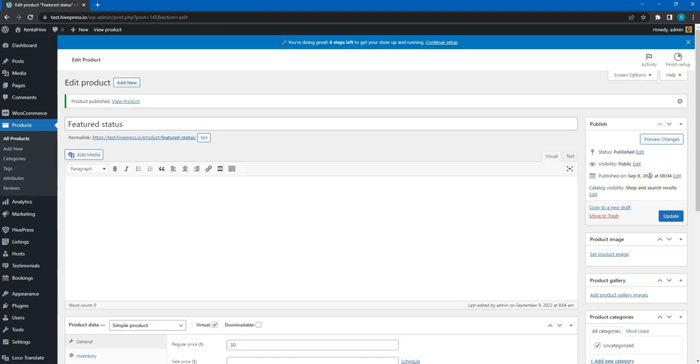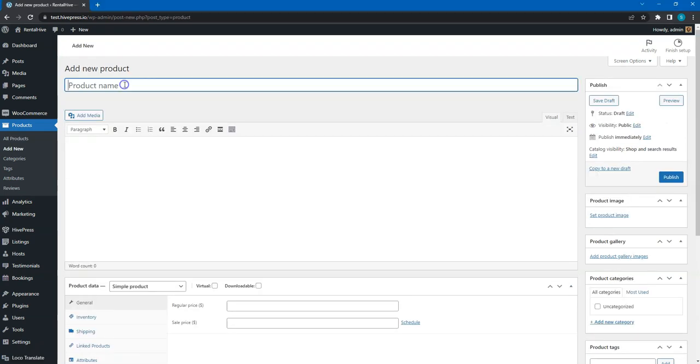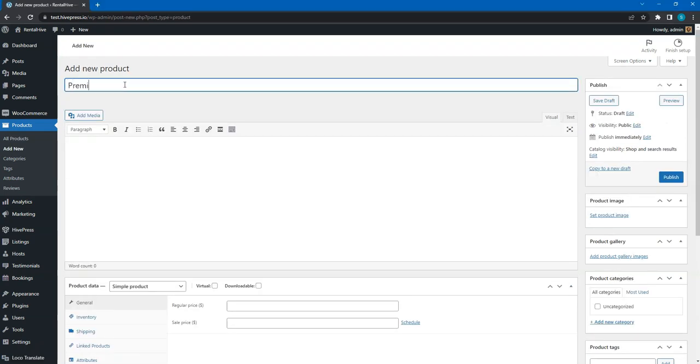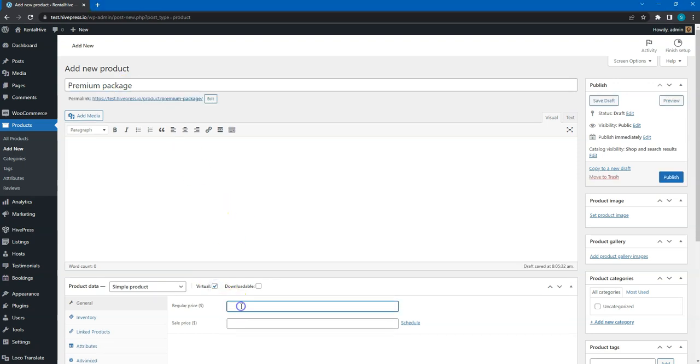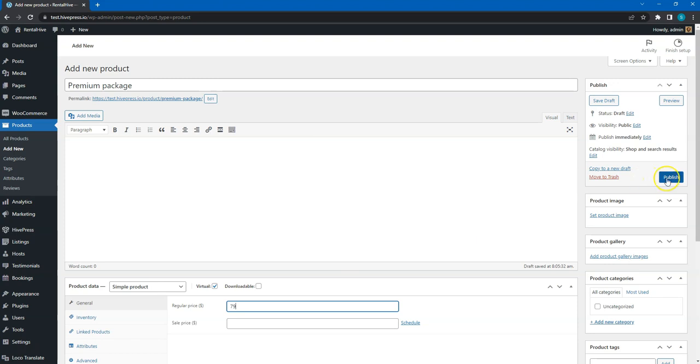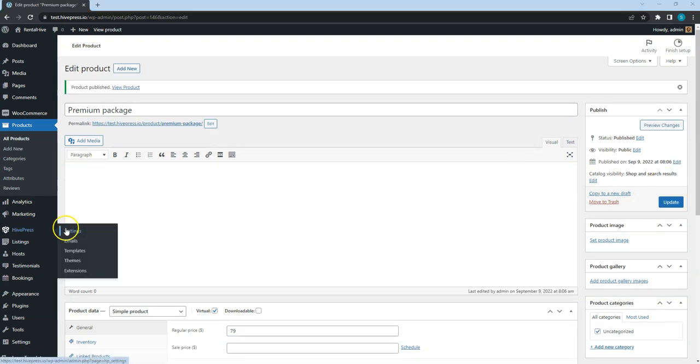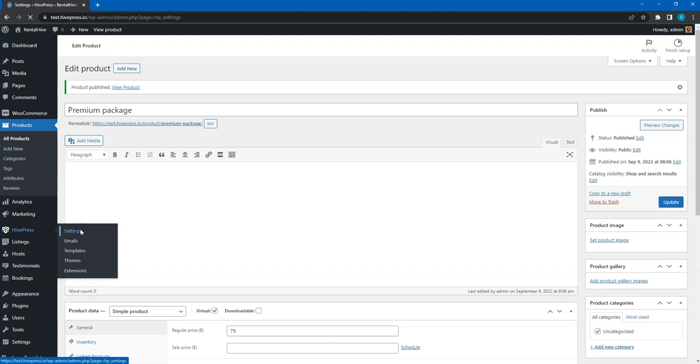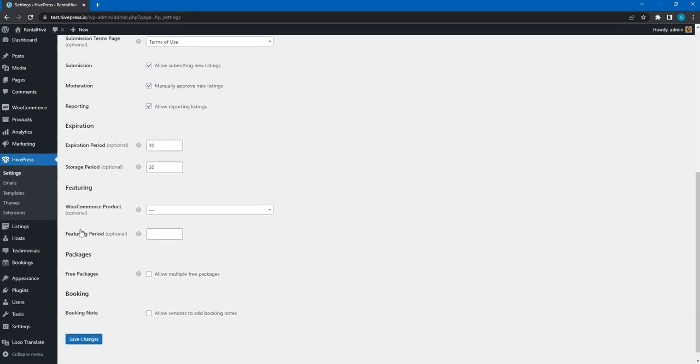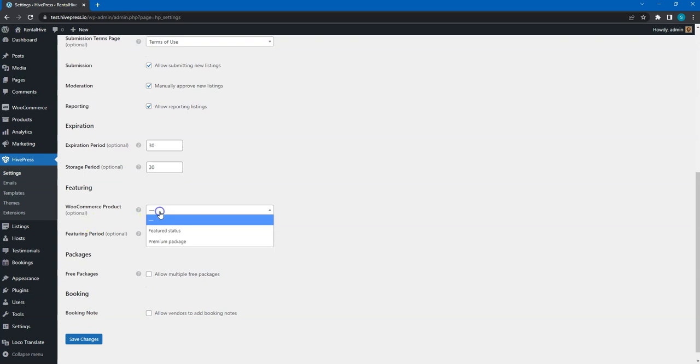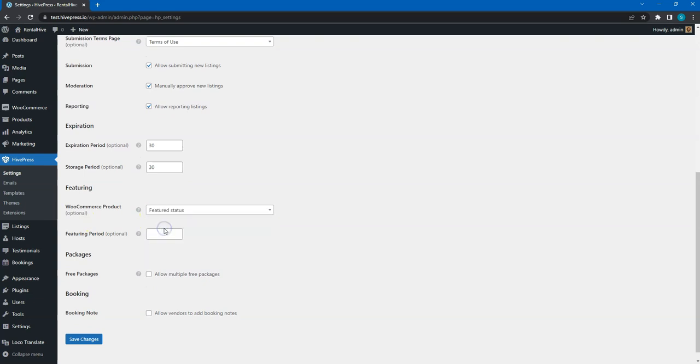Also, let's add one more product to link it with the premium listing package we'll create later. Great, now navigate to the HivePress, Settings, Listings section and select the product we have just created. Also, don't forget to set the featured status duration in days and save changes.